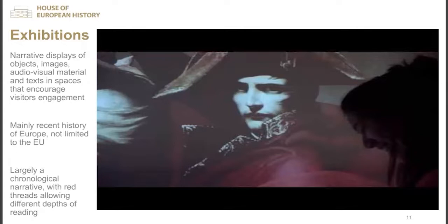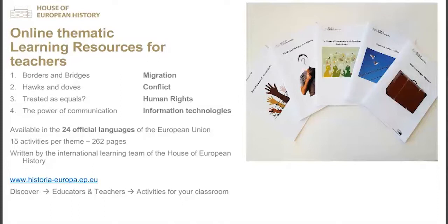I will send a follow-up with links to the material we will share after. The online thematic learning resources available on the website of the House of European History cover five different themes: migration, conflict, identity, human rights, and communication. They are available in the 24 official languages of the European Union — just change the language on the page and you will find the resources in your language.